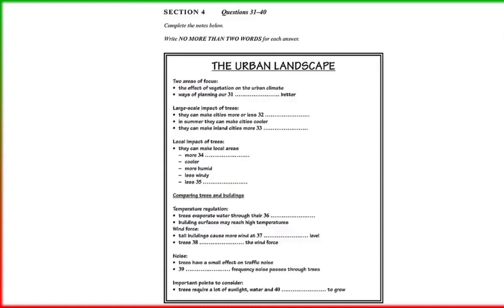Trees can also help break the force of winds. The reason that high buildings make it windier at ground level is that as the wind goes higher it goes faster and faster. When the wind hits the building it has to go somewhere — some goes over the top and some goes around the sides, forcing those high-level winds down to ground level. That doesn't happen with trees. Trees filter the wind and considerably reduce it, preventing those very large strong gusts you so often find around tall buildings.